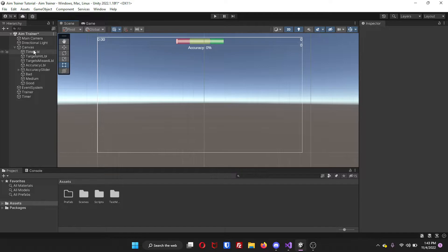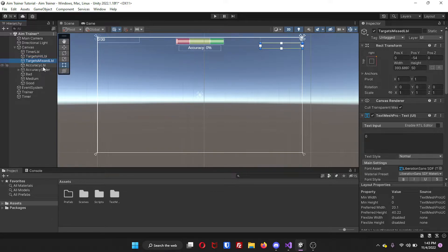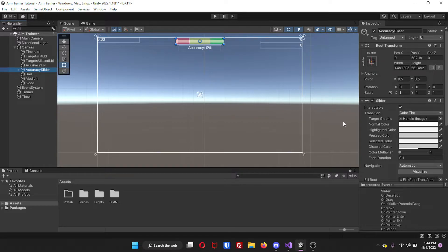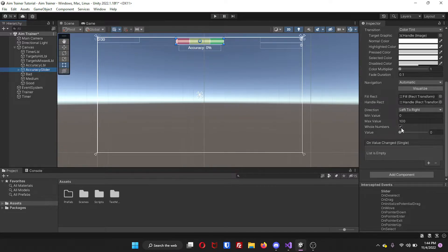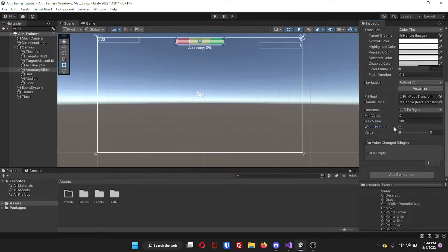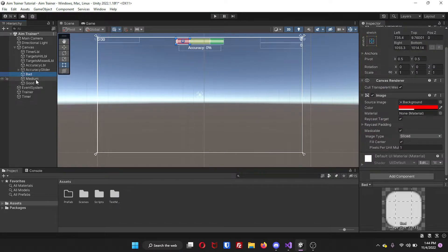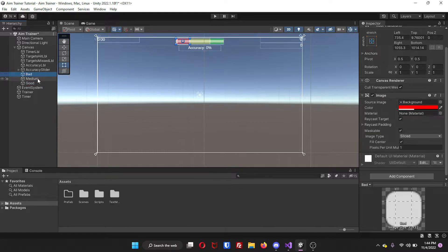For my UI, inside my canvas, I have four labels: one for the timer, the targets that I hit, the targets that I miss, as well as the accuracy. And then I have a slider called Accurate Slider. Make sure if you are using the slider, you come down to whole numbers and make sure that is selected, with a minimum value of 0 and a maximum value of 100. The whole numbers option is really up to you. And then I have three panels — bad, medium, and good — all just different colors: red, yellow, and green.